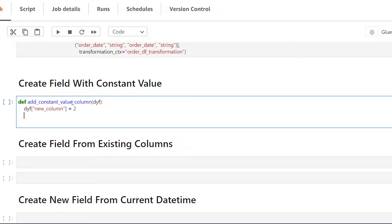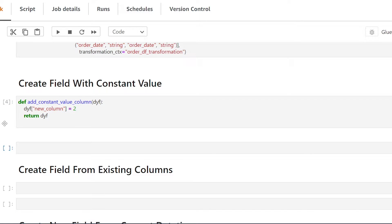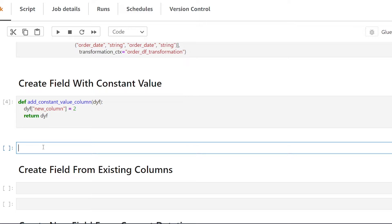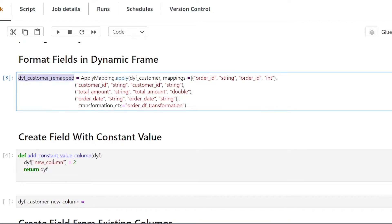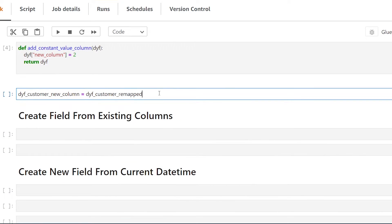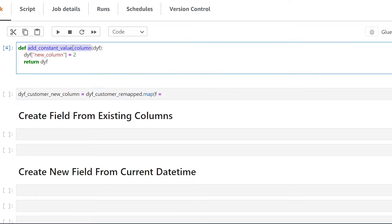In order to make sure our function is returning the newly created column, we add return dyf, which stands for dynamic frame. Now we're going to create a new variable called dyf_customer_new_column. This is going to be the result of our new calculation performed on our existing data frame. We use the output from the apply_mapping transform, then call dot map and pass f — which stands for function — equal to the function we created earlier.